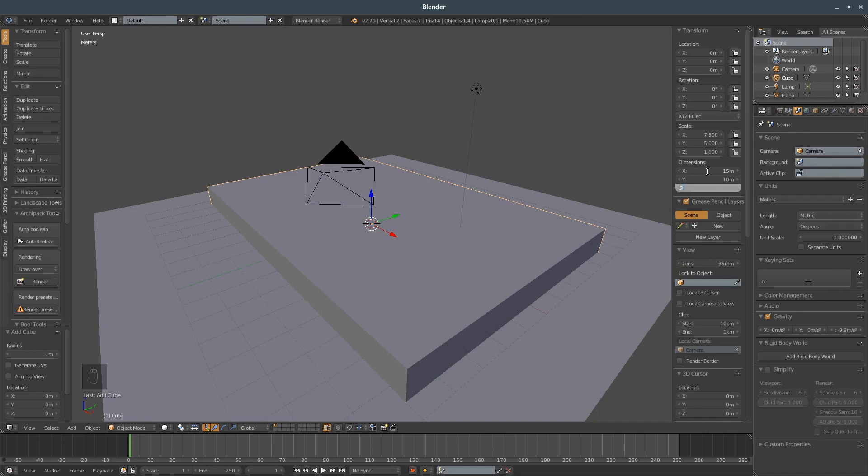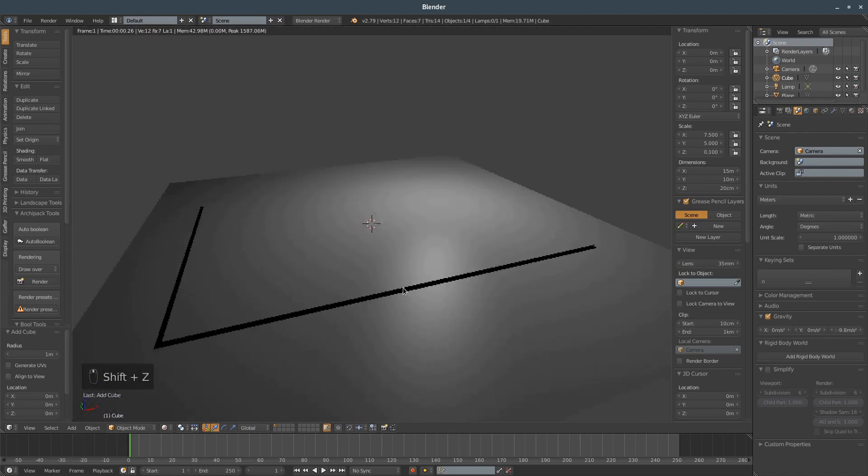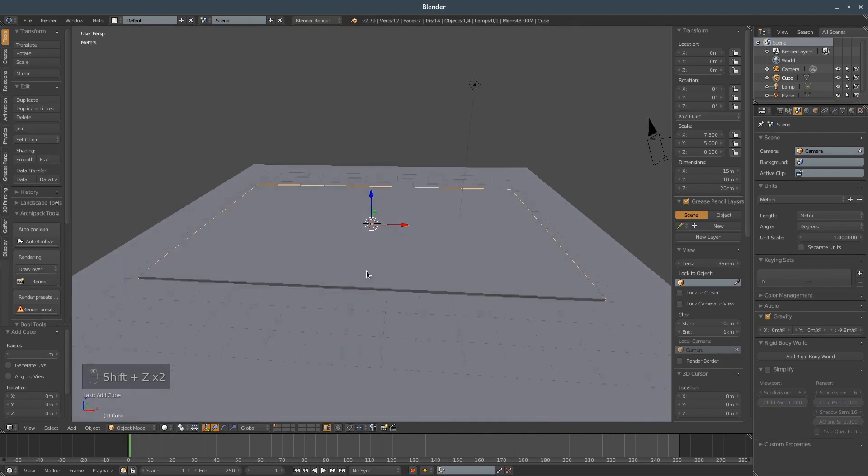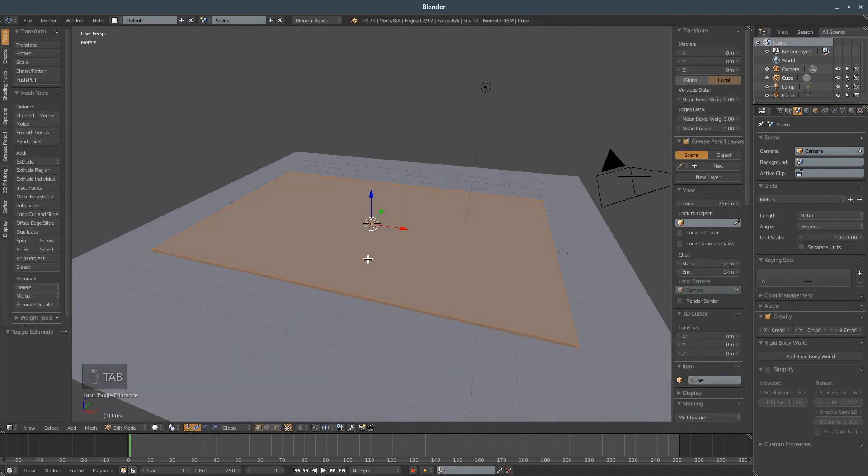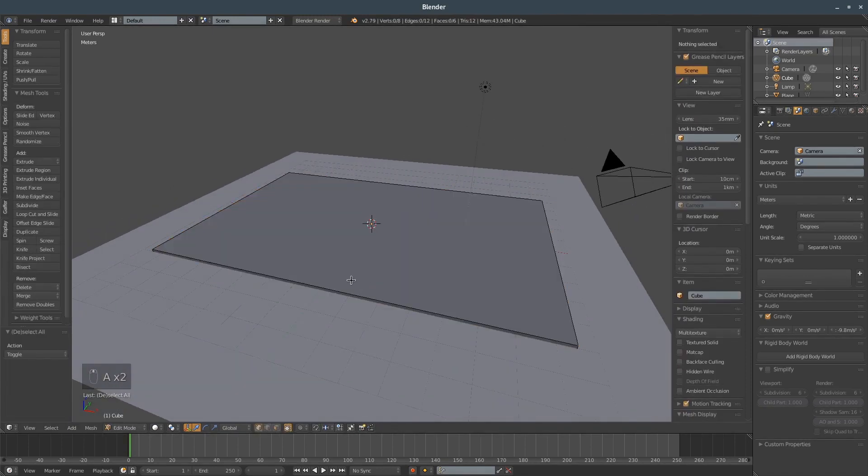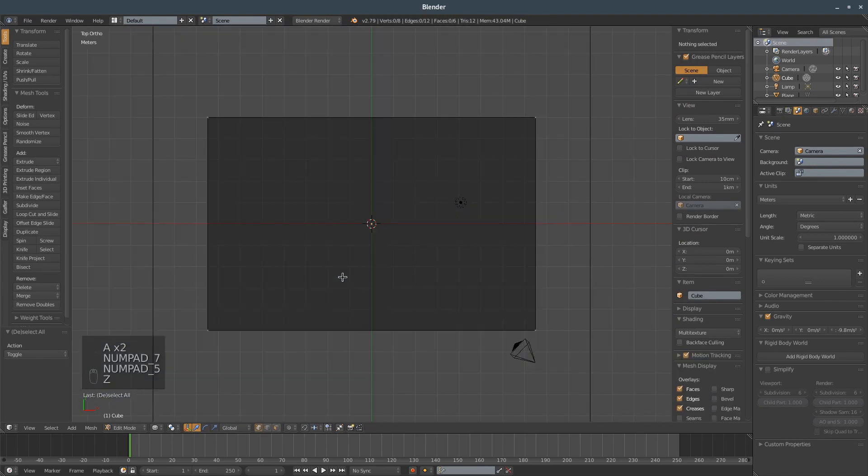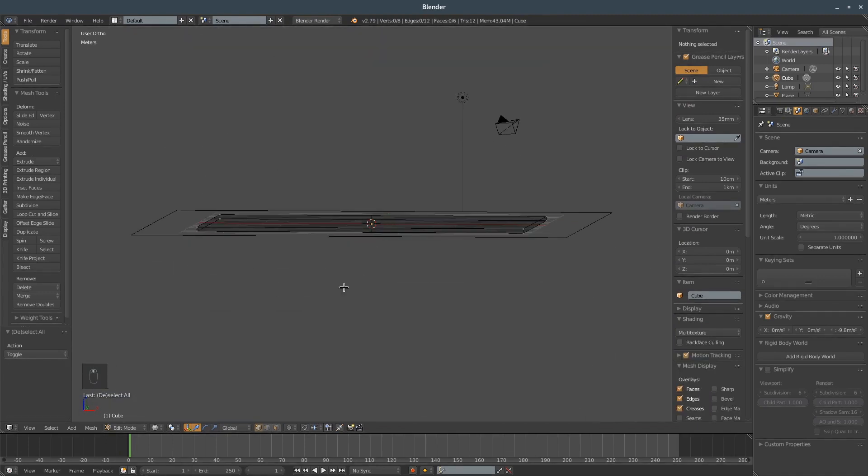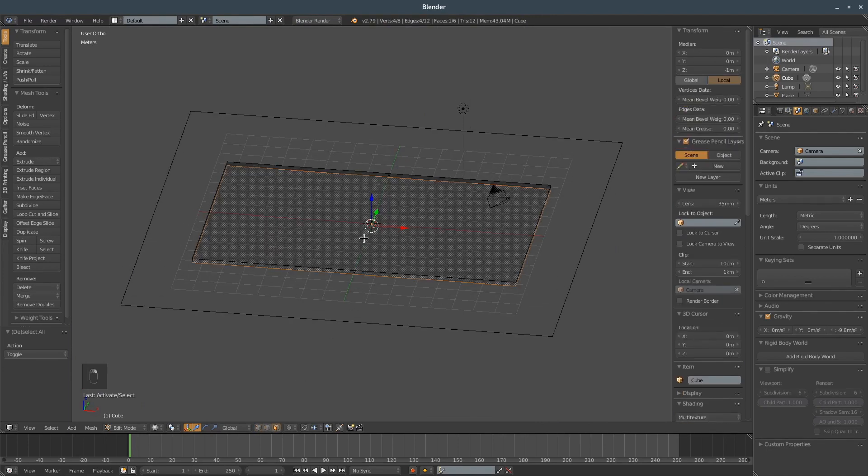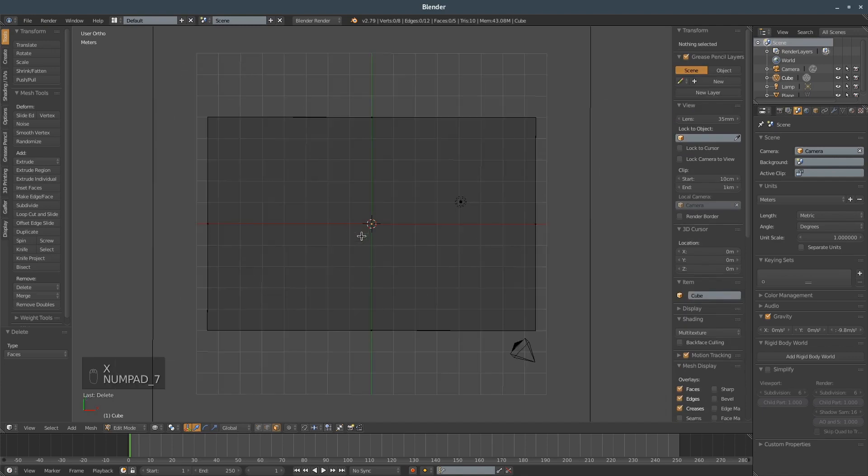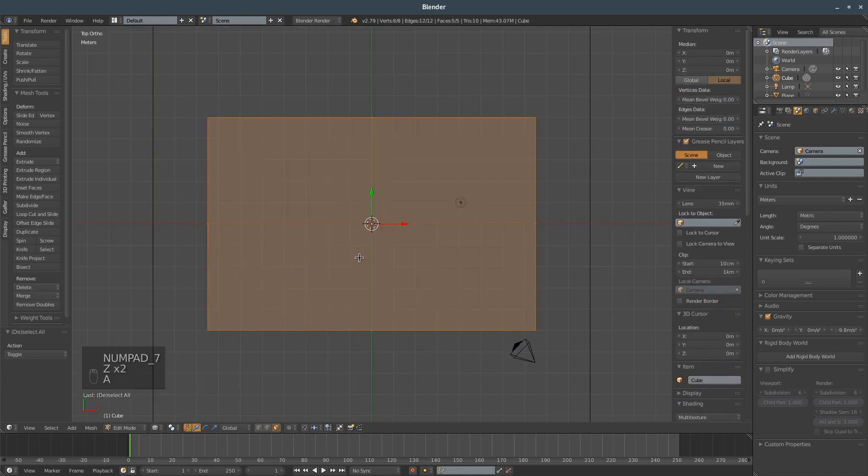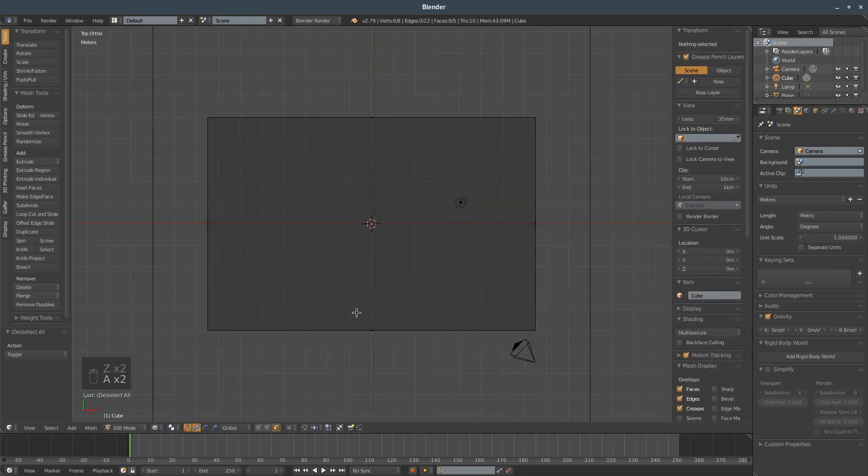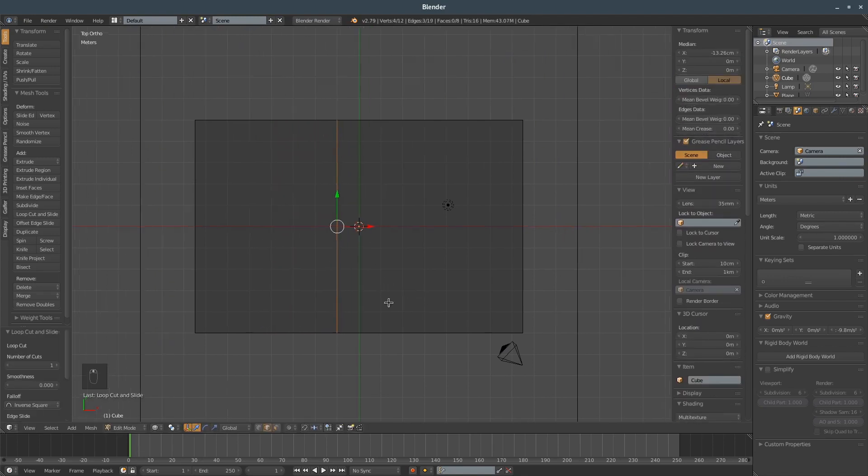Okay, so now I need to subdivide this a couple of times. Let's go in edit mode. Actually I will be removing the underside. Alright, so this is our base.